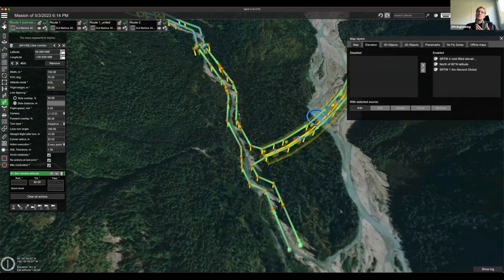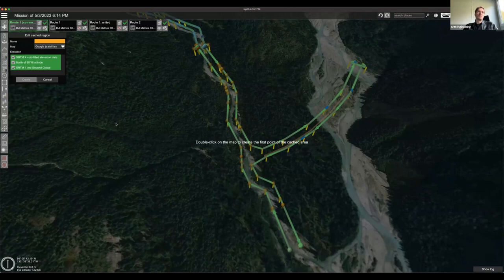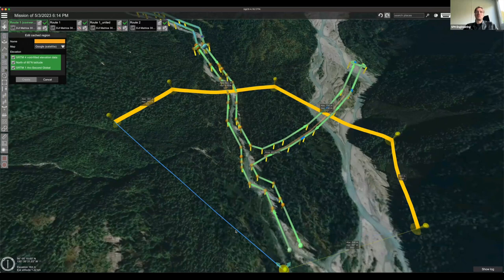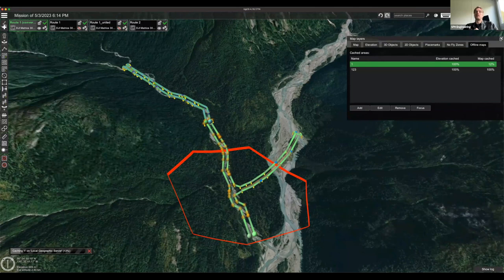For offline maps, you can select a region of the map, press Enter, give it a name, and click Create — that map region will be cached for offline use and available later when you're in the field without internet.